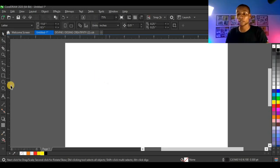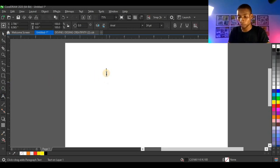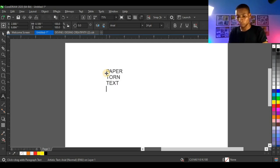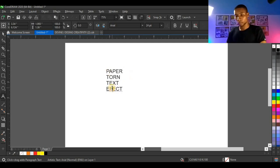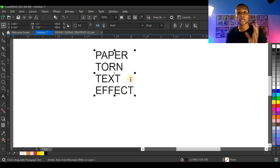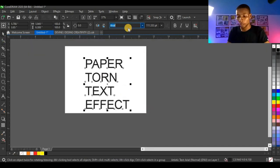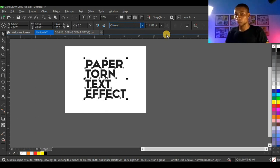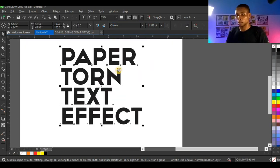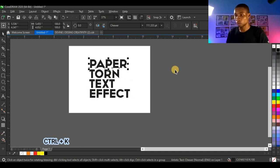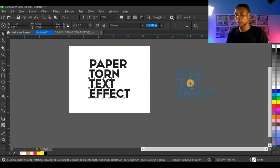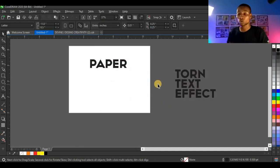I'm going to start by typing out this text. I'm going to apply four different paper tone effects on this text. I'm going to work with this typeface and press Ctrl K to break the text. Remember, Ctrl K is used to break text.